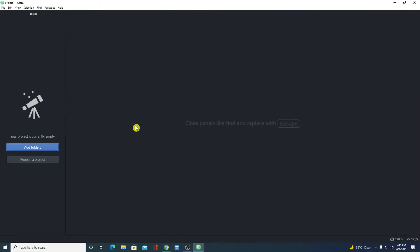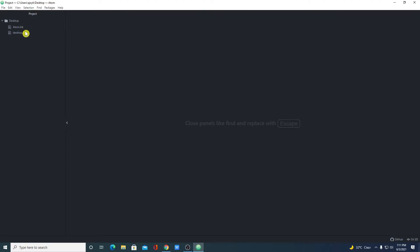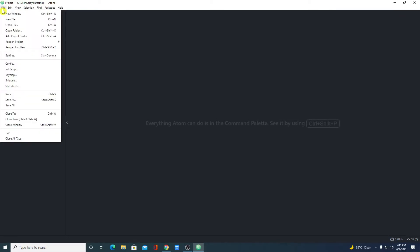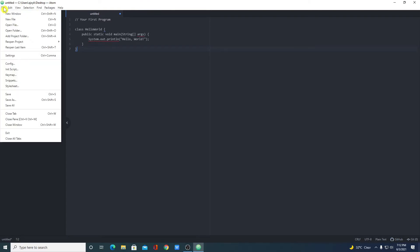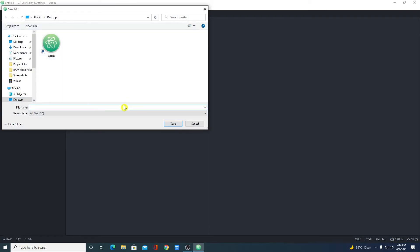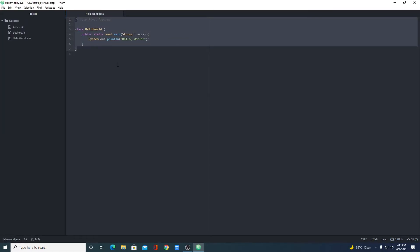Now let me show you how you can create a project on Atom editor. Simply click on add folders and select the folder. So here we have our atom.inc file and atom.ini file. Let me create one project — click on file, then click on new file. Here we have our editor where you can simply write your programming stuff. Let me show you an example of Hello World written in Java. Now to save this file, simply click on file, then click on save as, and save it as hello world with a .java extension because we are writing Java code. Here you will find that your code has been highlighted with Java syntax.